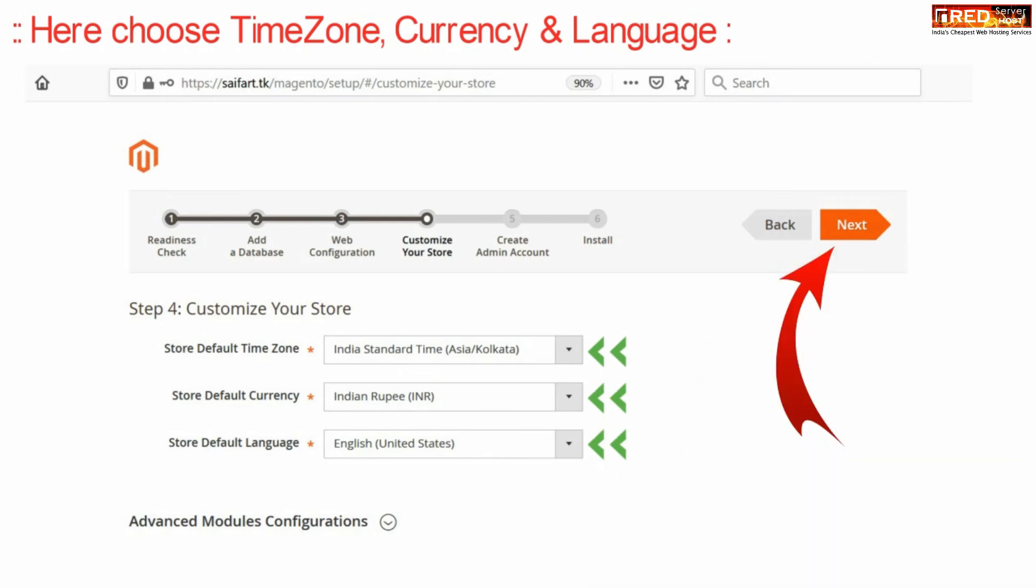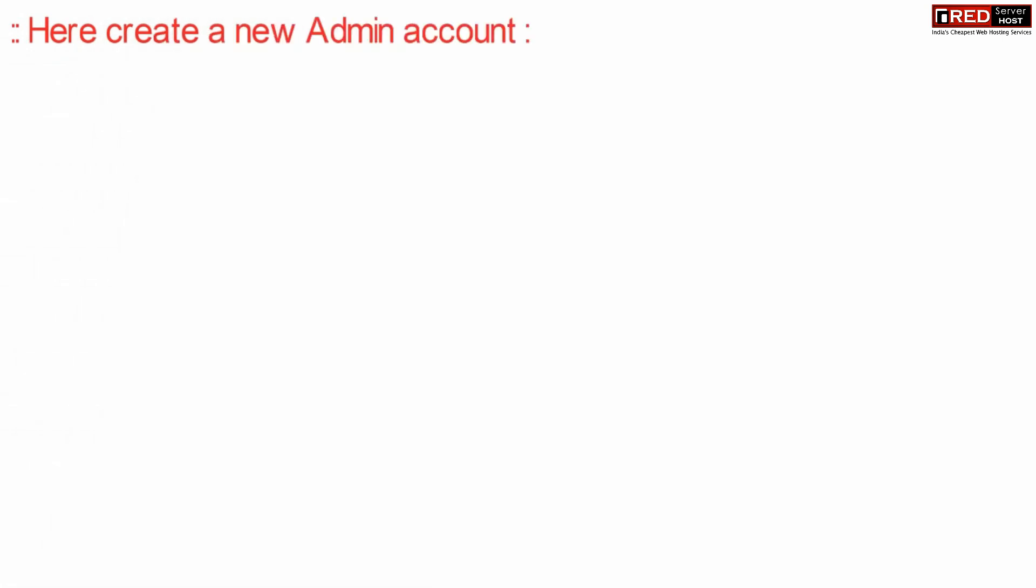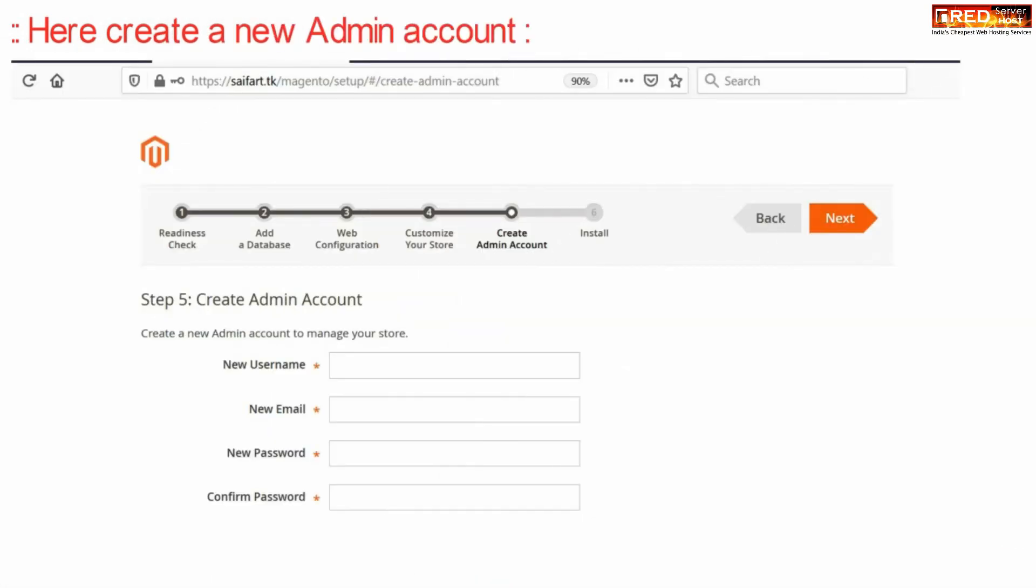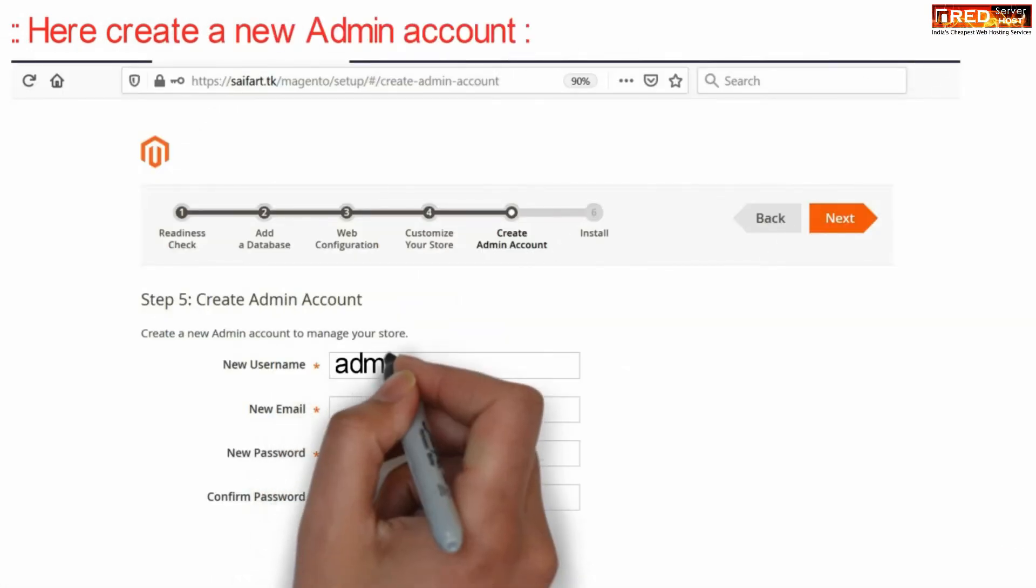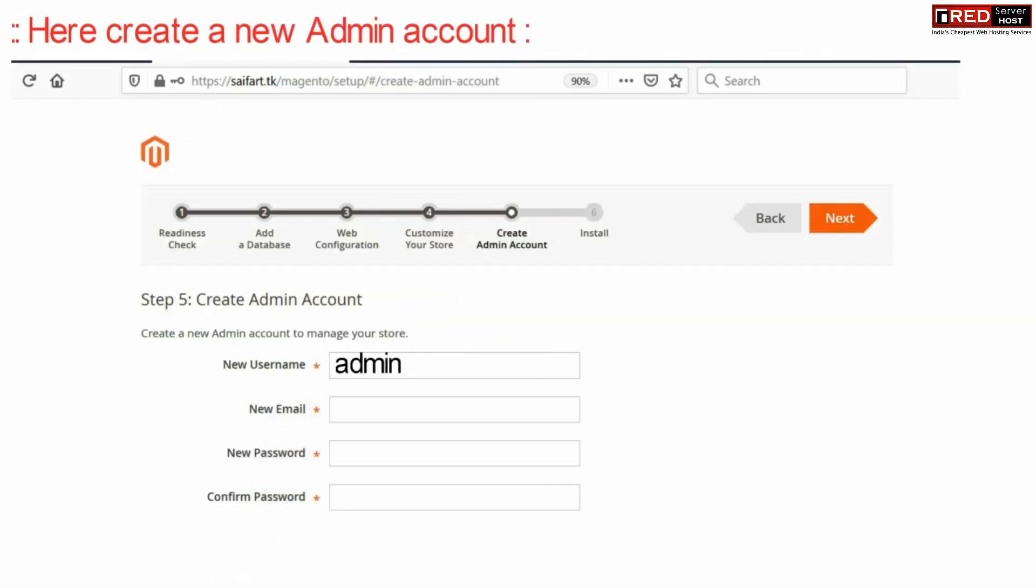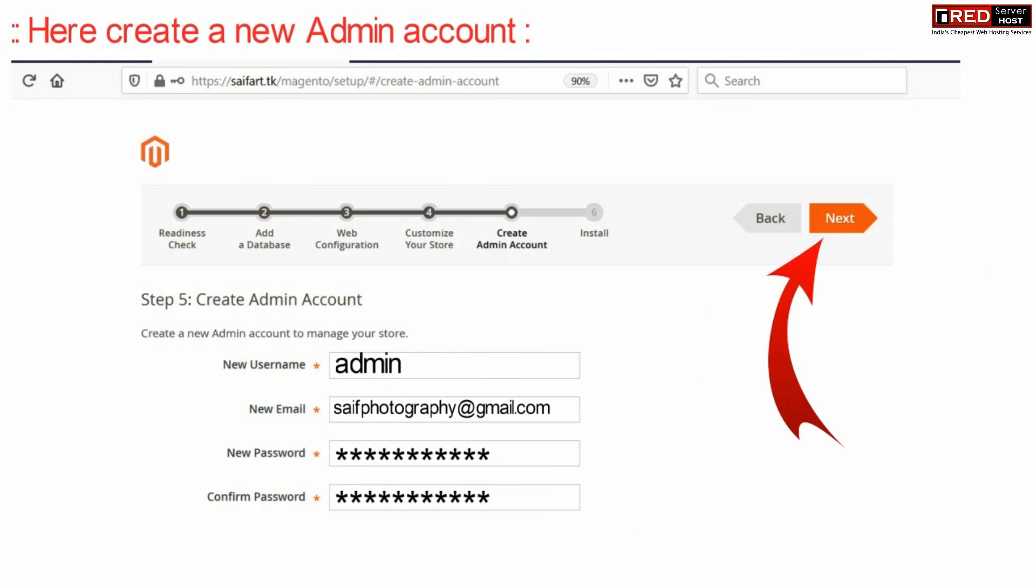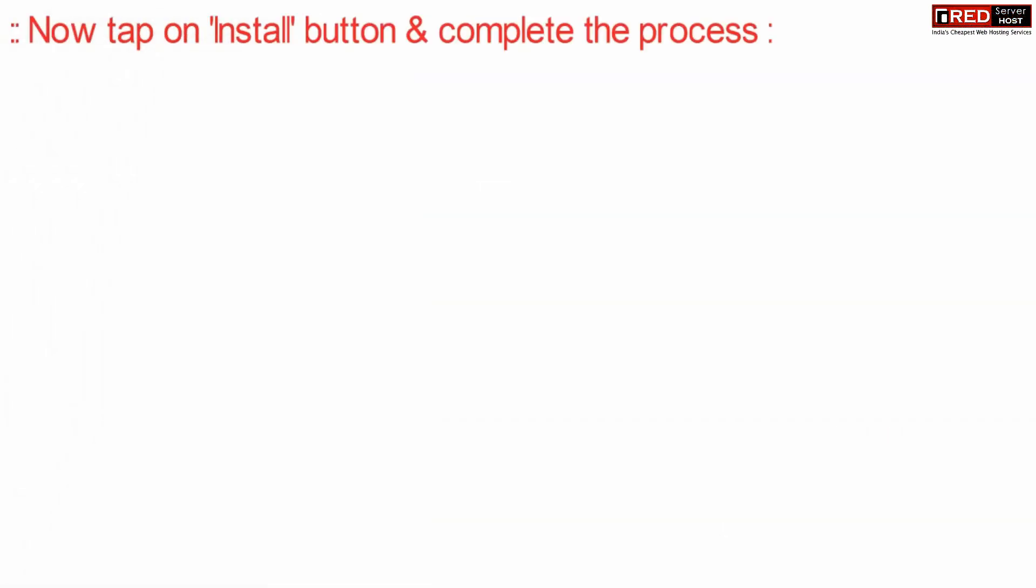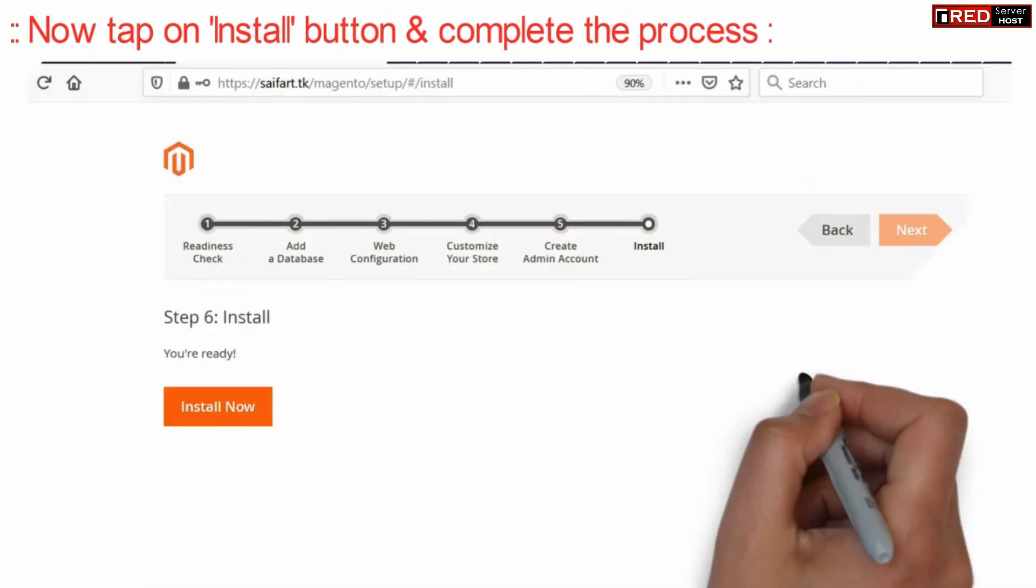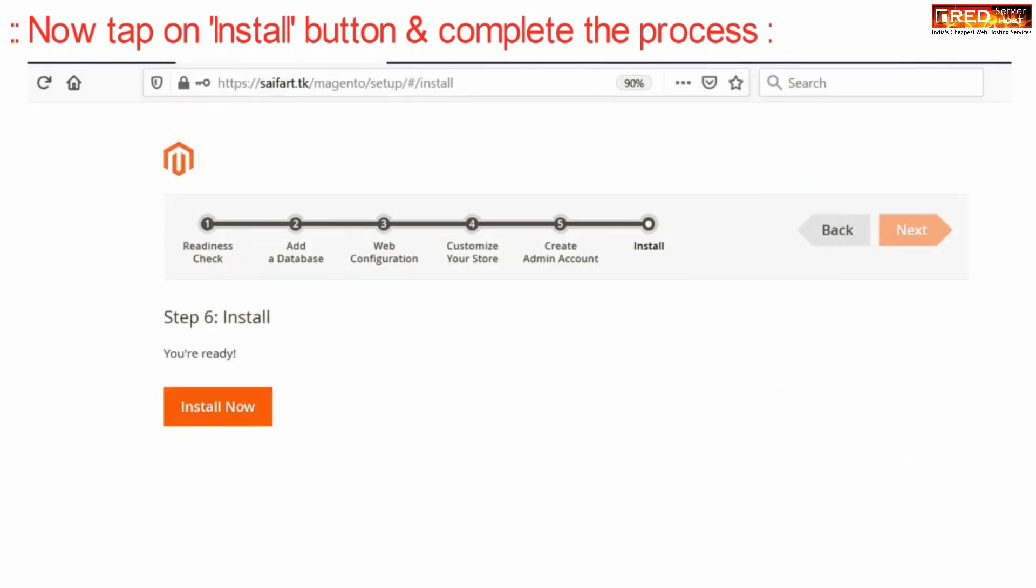In this way you can create a new admin account now. Enter your admin account username and then password, email address and then click next. Now finally click over install button and then complete the procedure.